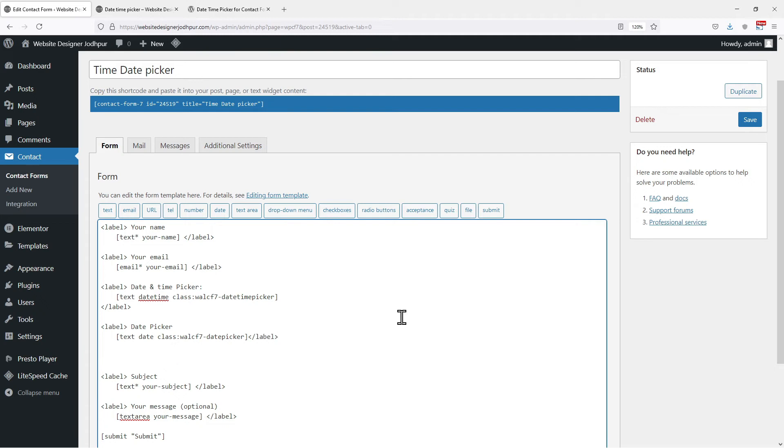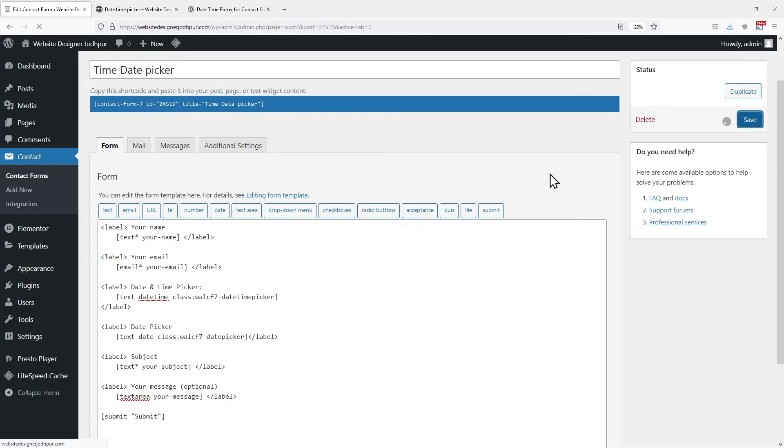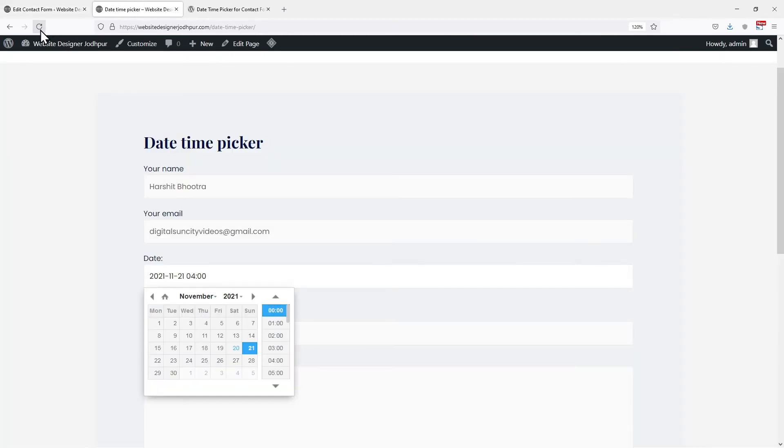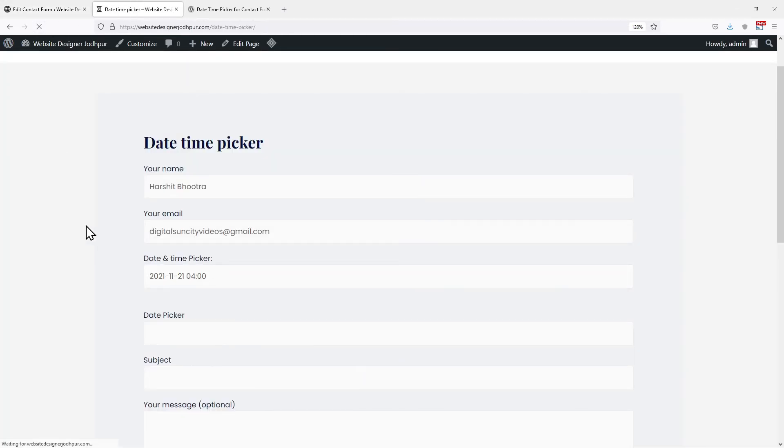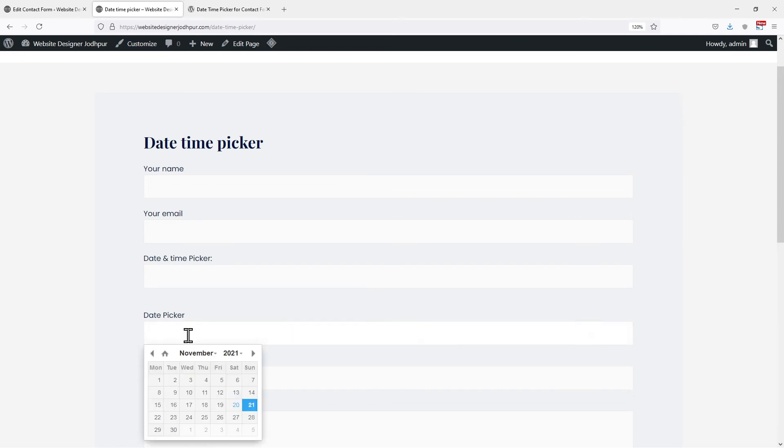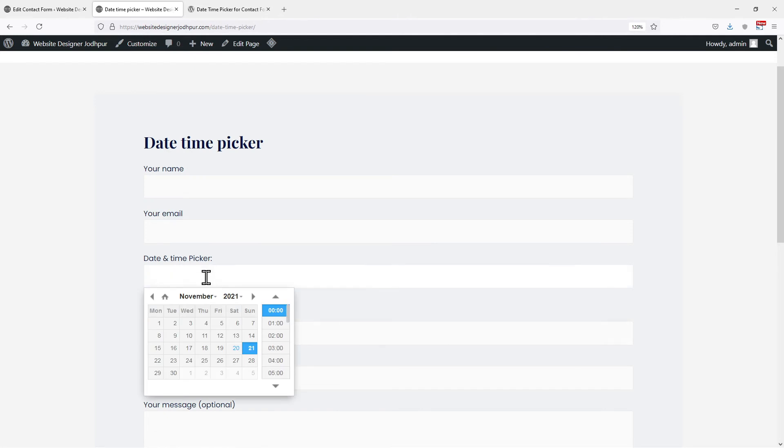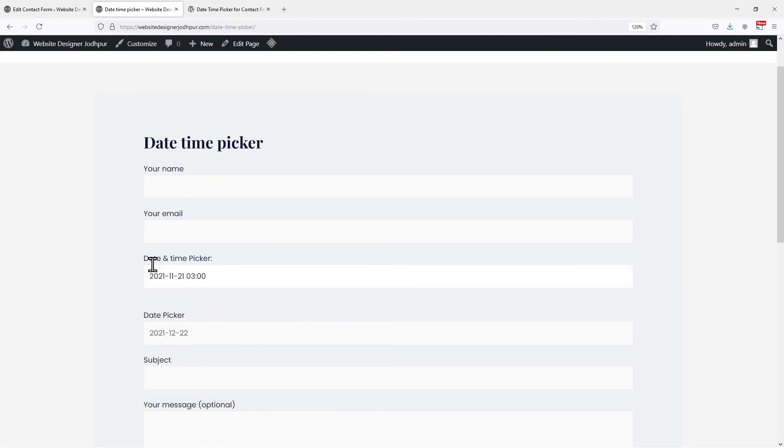Close the HTML code like this. Once done, let's save the changes. Moving to the form page, let's refresh the page. You can see a date picker has been added here which allows us to select only a specific date while in the date and time picker, users have to select a date as well as time also.